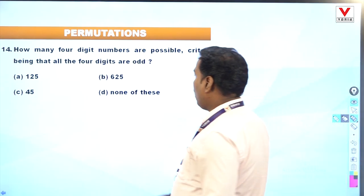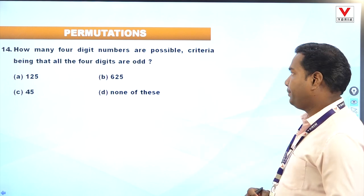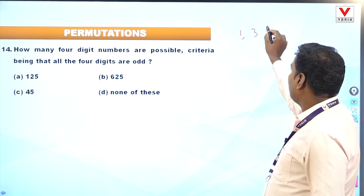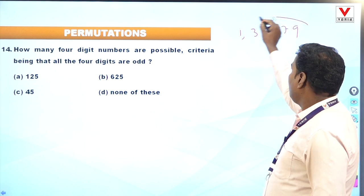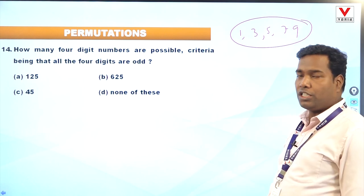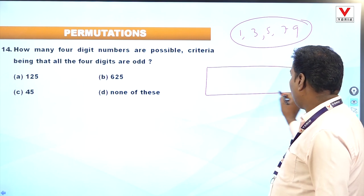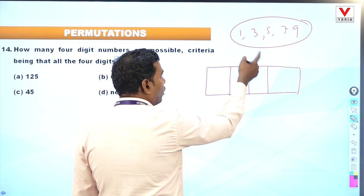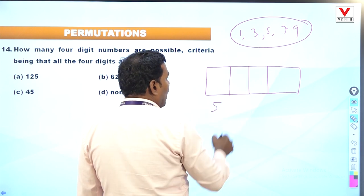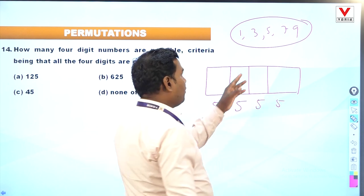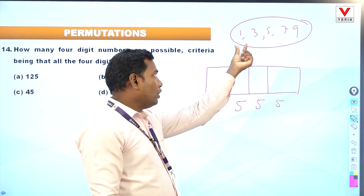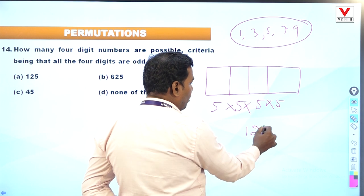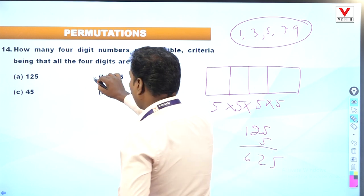Question 14: How many 4-digit numbers are possible where all four digits are odd? Odd digits are 1, 3, 5, 7, 9 — five odd digits. Each of the 4 places uses all odd digits (repetition implied): 5 into 5 into 5 into 5 = 5 to the power 4 = 625. Option B is correct.